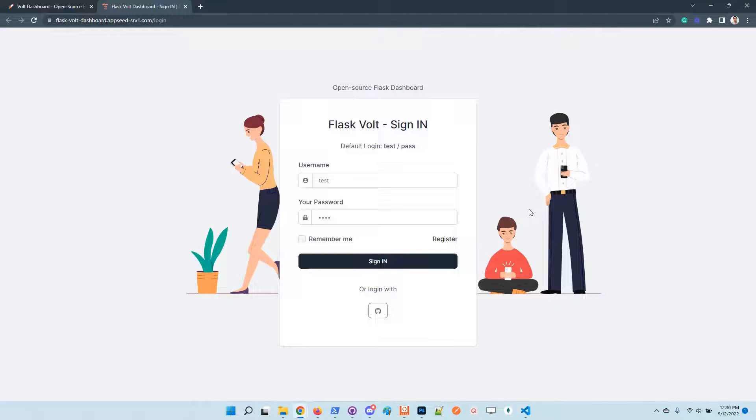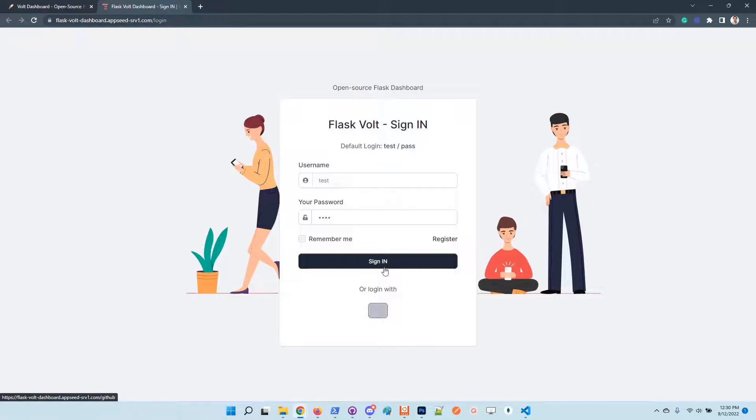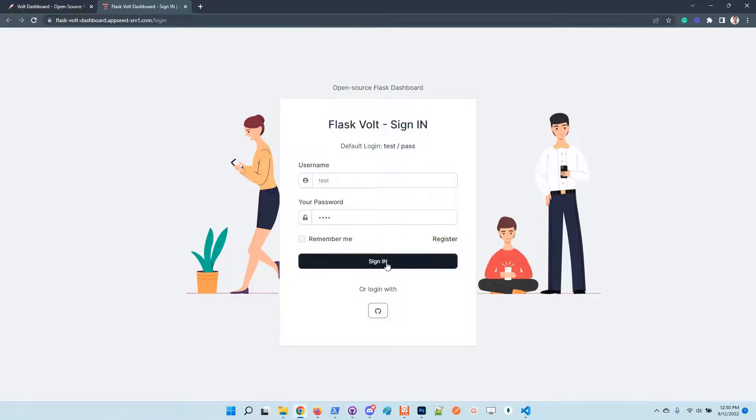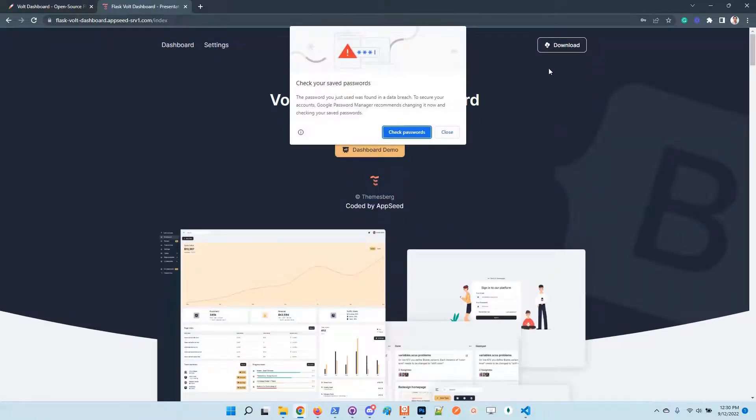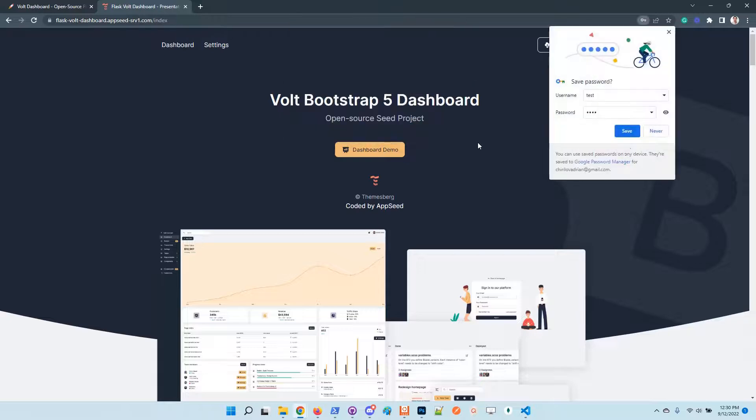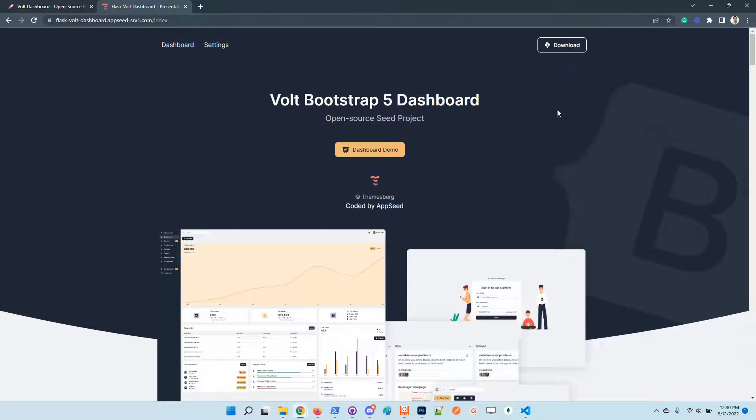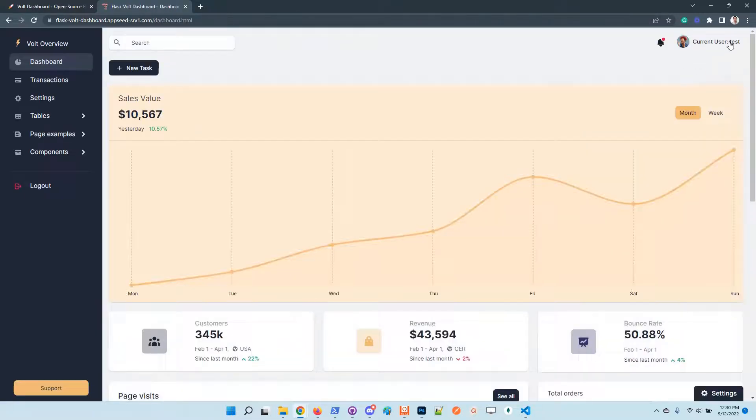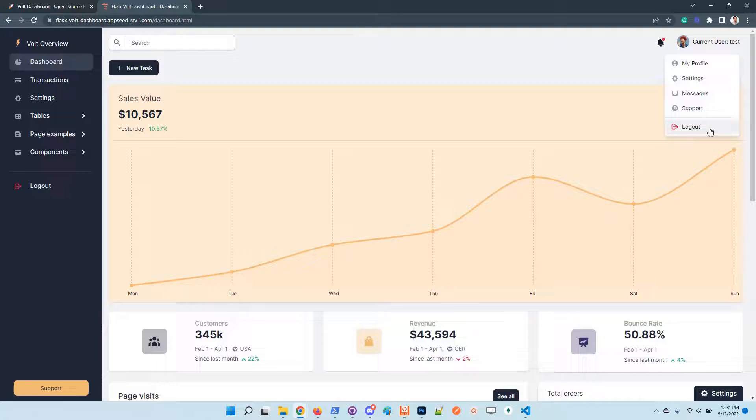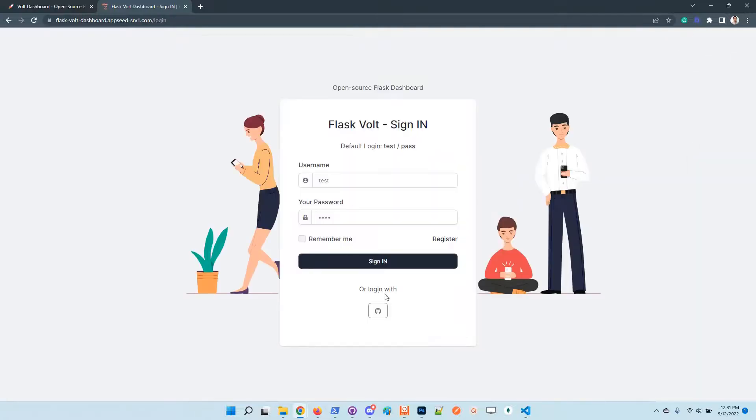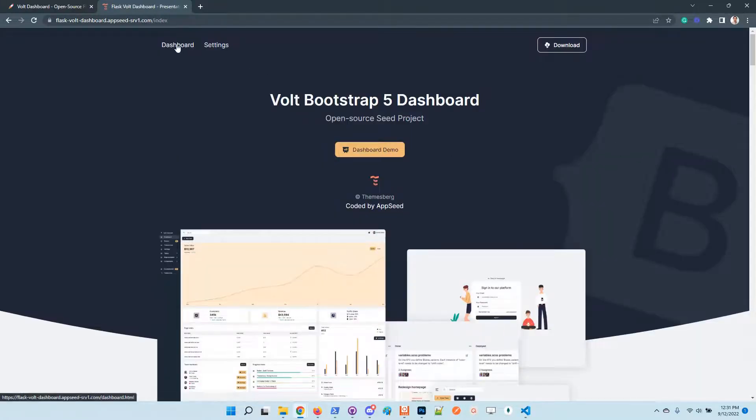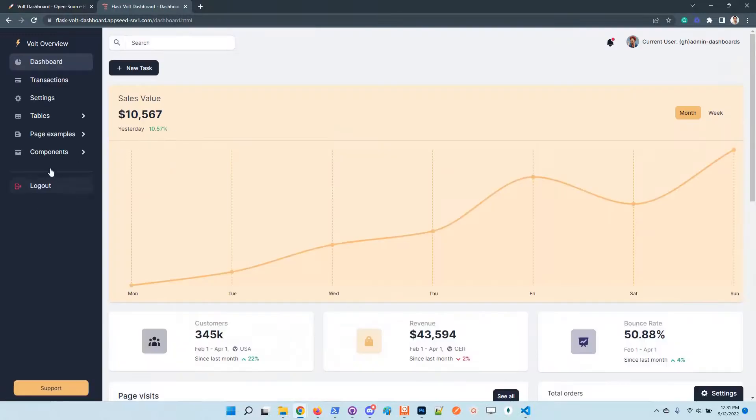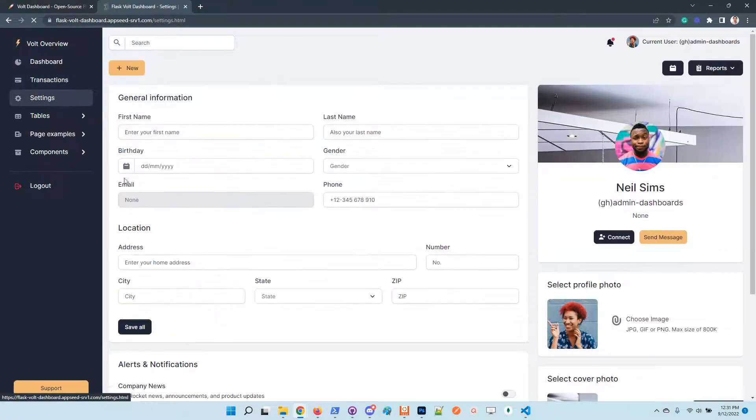The live demo has also been updated. Of course we have here the social authentication button for GitHub. The application works with traditional email and password authentication, but at the same time we can use our GitHub account to authenticate in the application.